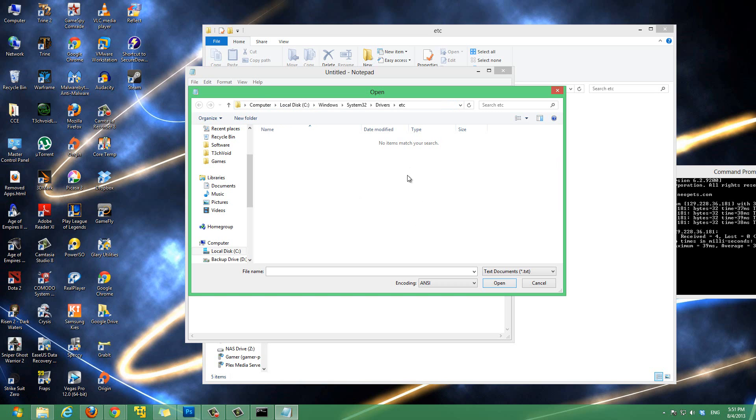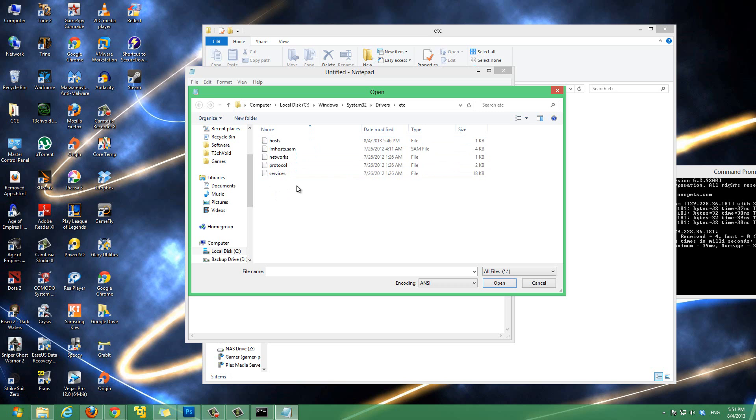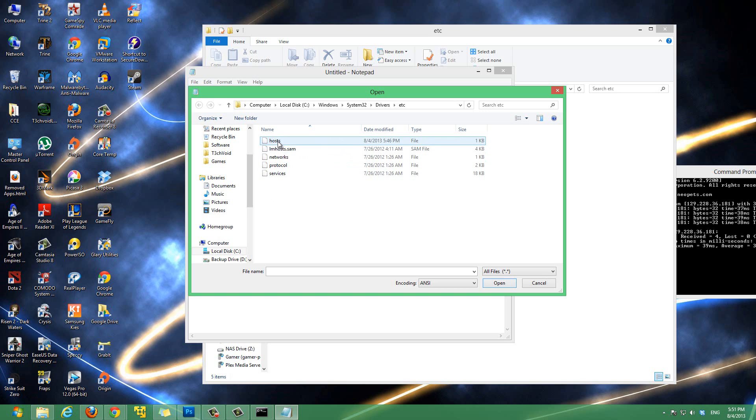So, C colon backslash windows backslash system32 backslash drivers and then backslash etc. And then, when you reach, when you come to this folder, there's nothing here. But, there's actually files here, but you can't show it. It's not visible because it's only looking for .txt files. We want to click here and go to all files. Once you go to all files, you'll notice there's five files here. The file we're interested in is the host file. So, click on that and hit open.